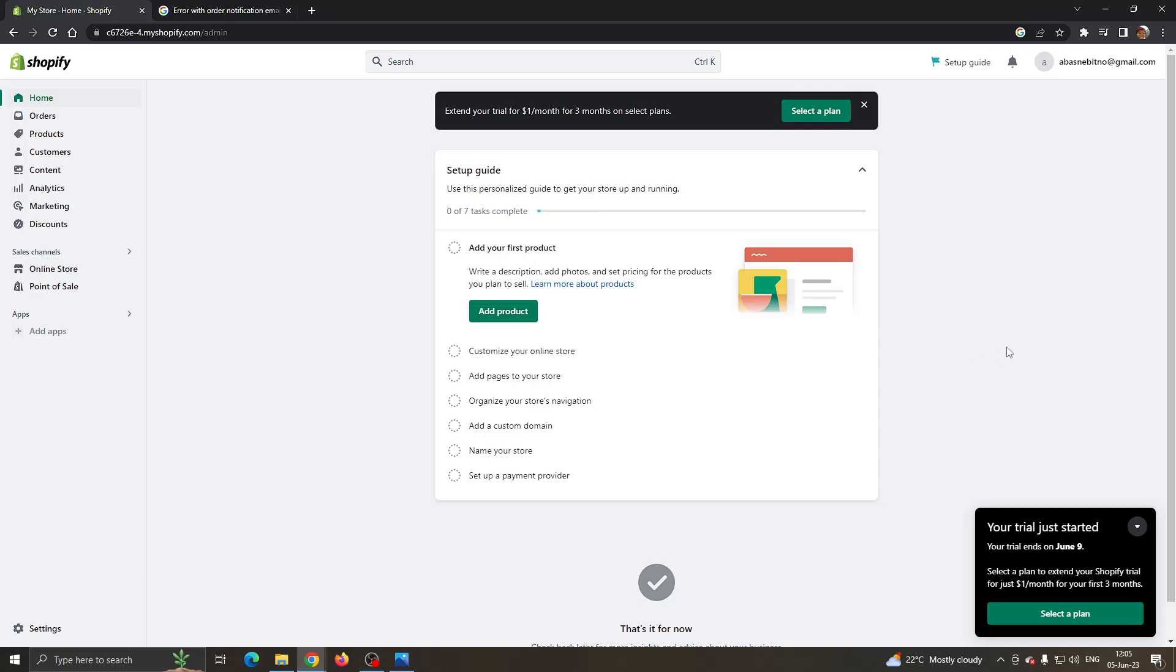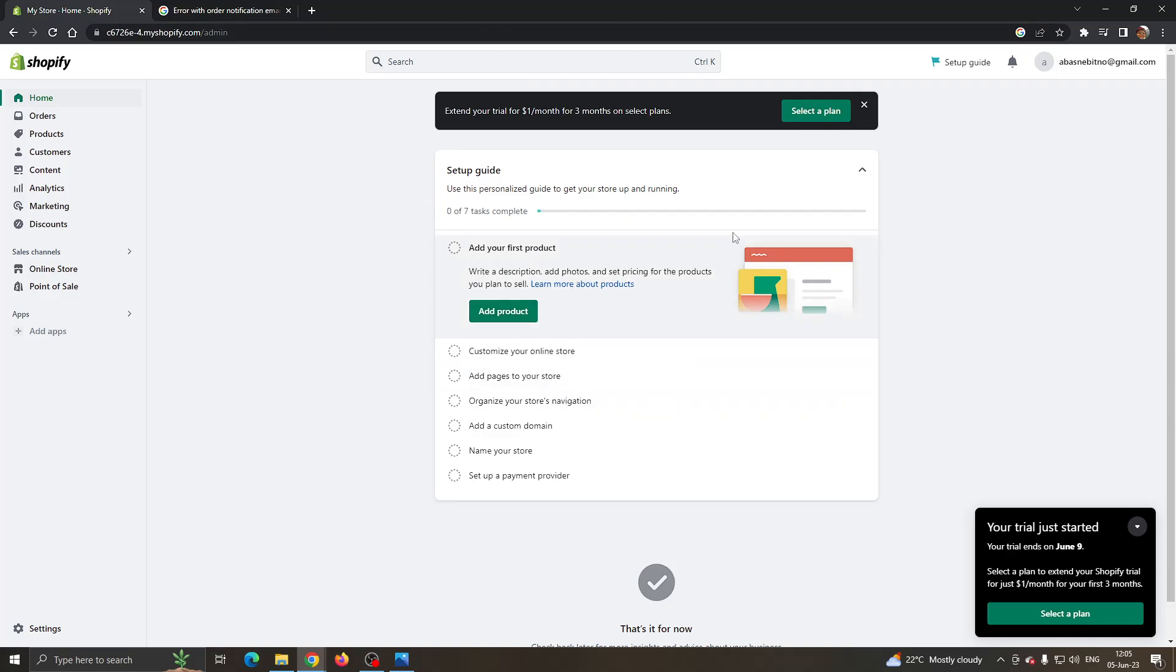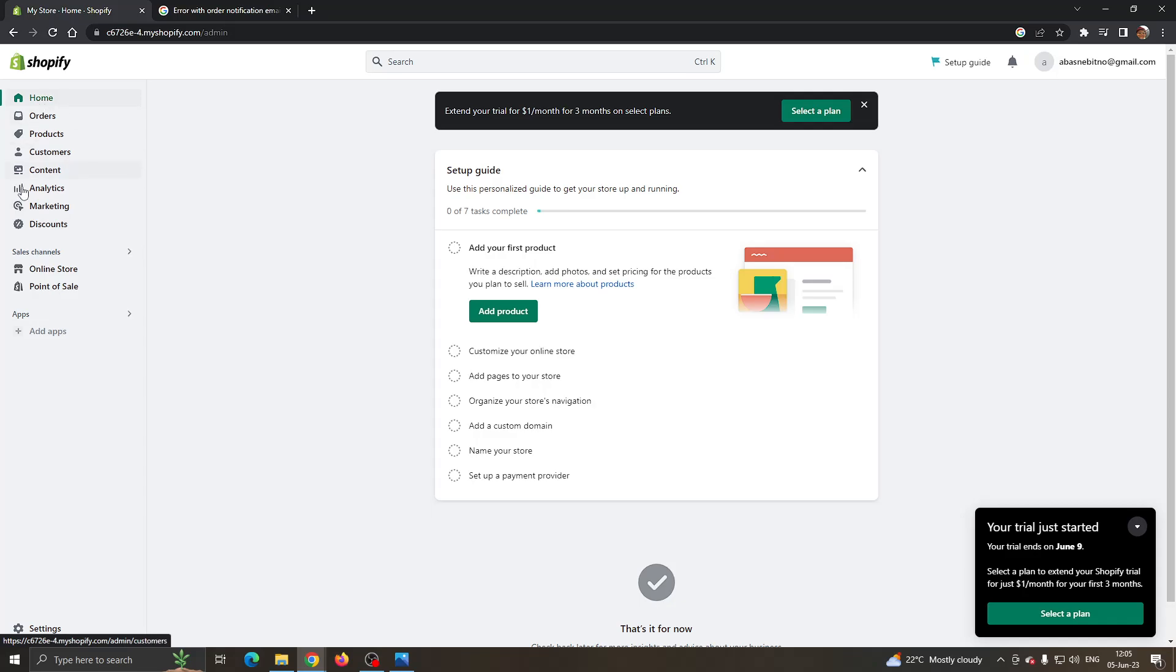The first thing you want to do is go ahead and open up the official Shopify.com website and log into your account. After logging into your account, you'll be greeted by this main page where you can see all the necessary info about your Shopify, such as you can access your account settings. At the left side of the screen you can see all of the options that you can access.